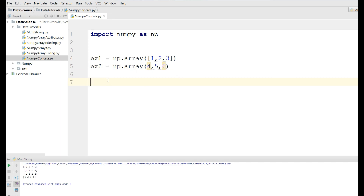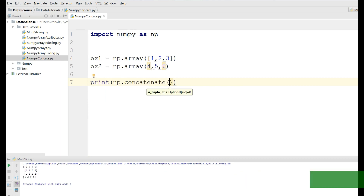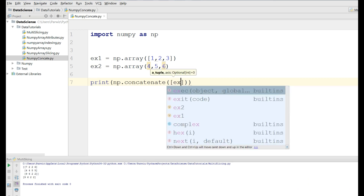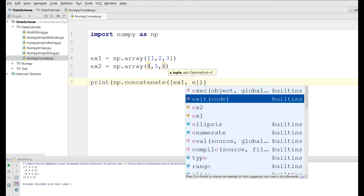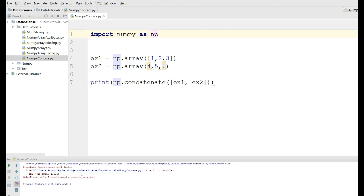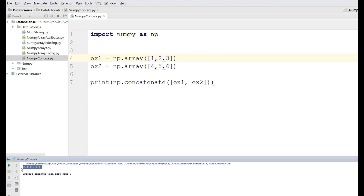Now if you want to concatenate these two arrays, we have several methods in numpy. The first one we are going to cover is concatenate. You can simply write print np.concatenate, and pass in the first example and the second example. If I run this, you can see that we have concatenated two arrays — now we have one two three four five six.